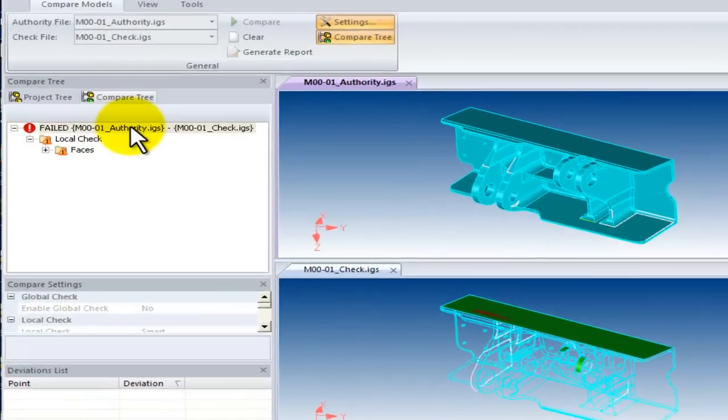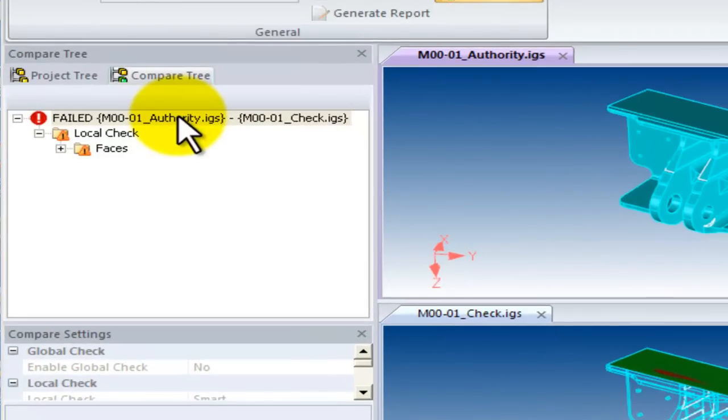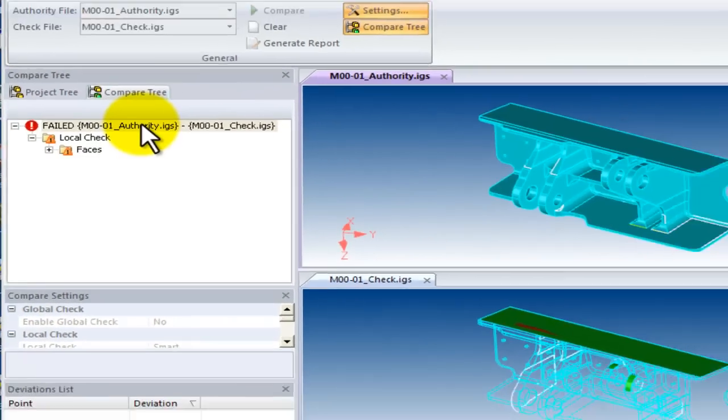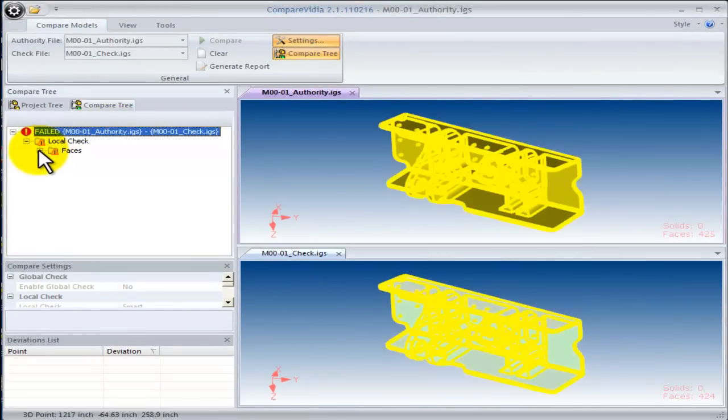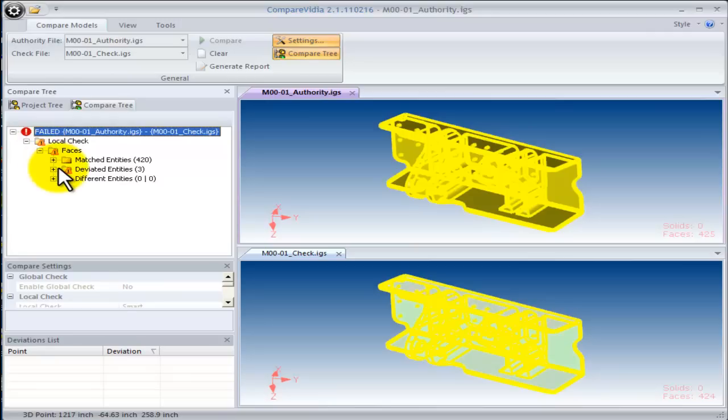It fails. This means that the translation of our check model is different than the authority model. Somehow, the translation has changed the model.